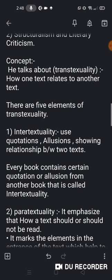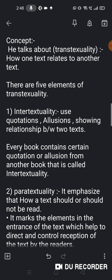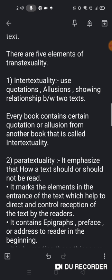Pahla jo hai — Intertextuality. Intertextuality ka matlab hai ki kisi ek text ko doosre text ke saath compare karna, usmein similarities batana ya difference batana. This is shown by using quotations or allusions — showing relationship between two texts. Allusions ka matlab hota hai ki directly na bata ke indirect way mein kisi cheez ko batana. Every book contains certain quotations or allusions from another book — jise hum bolte hain Intertextuality.